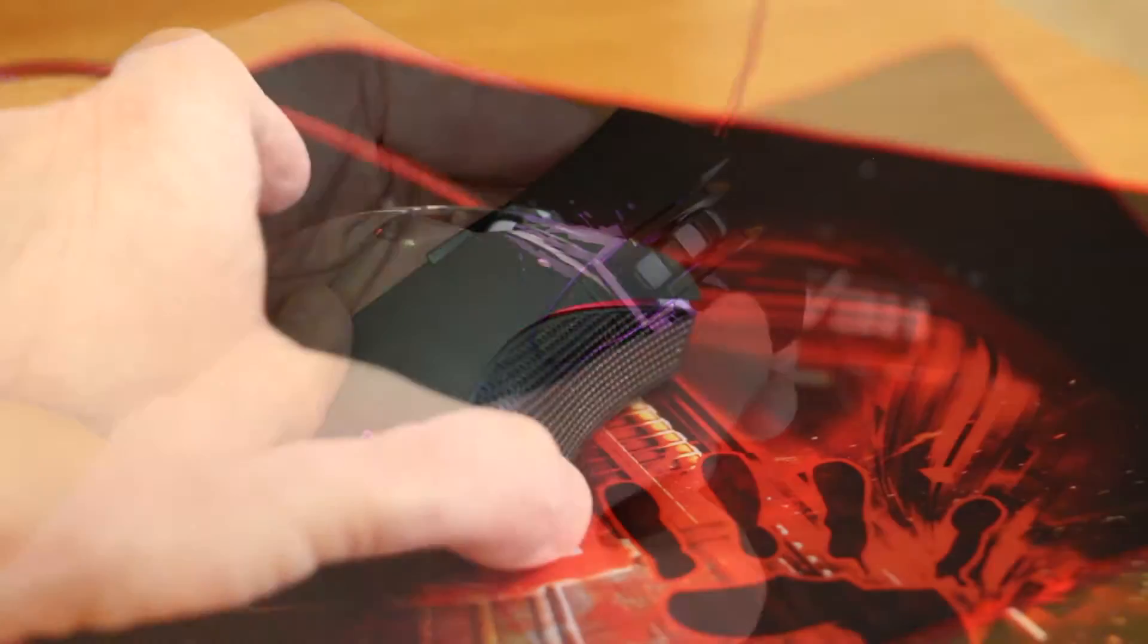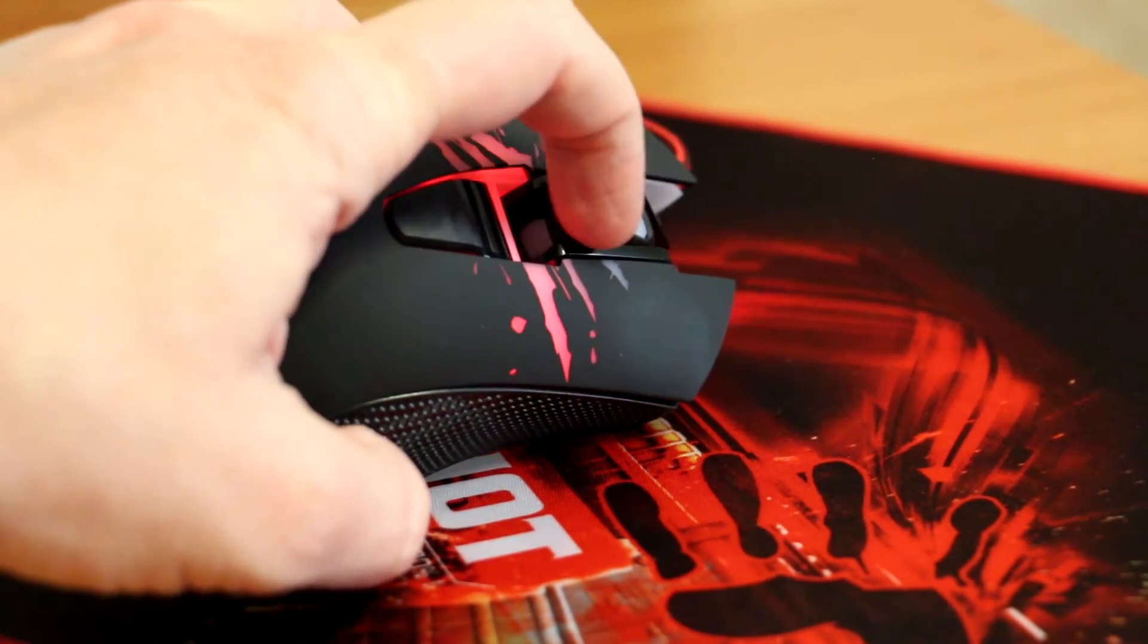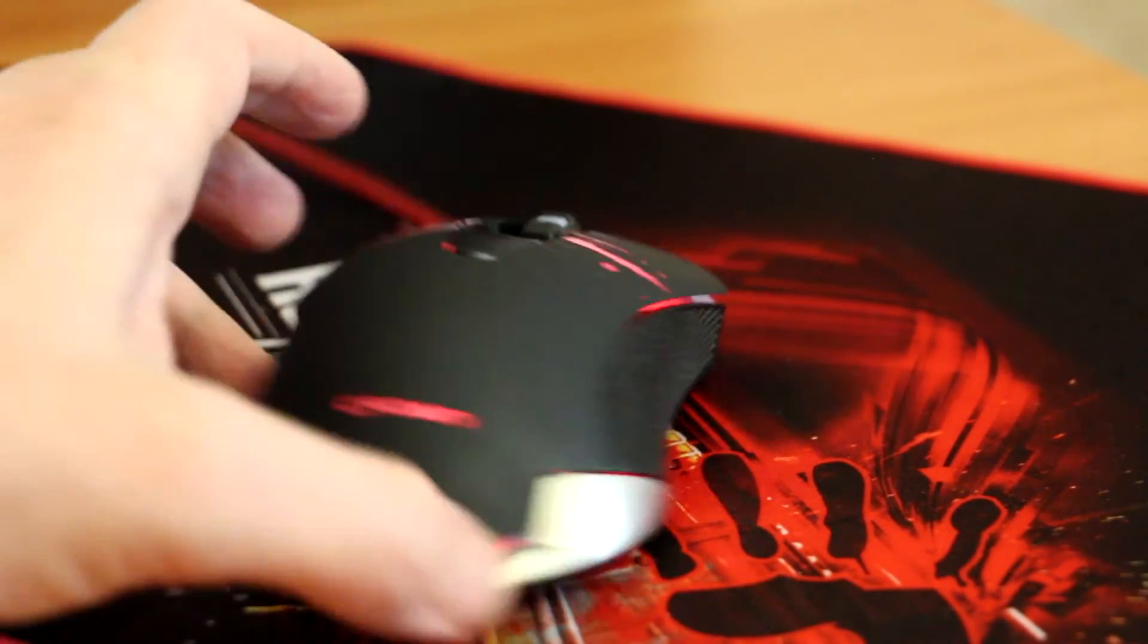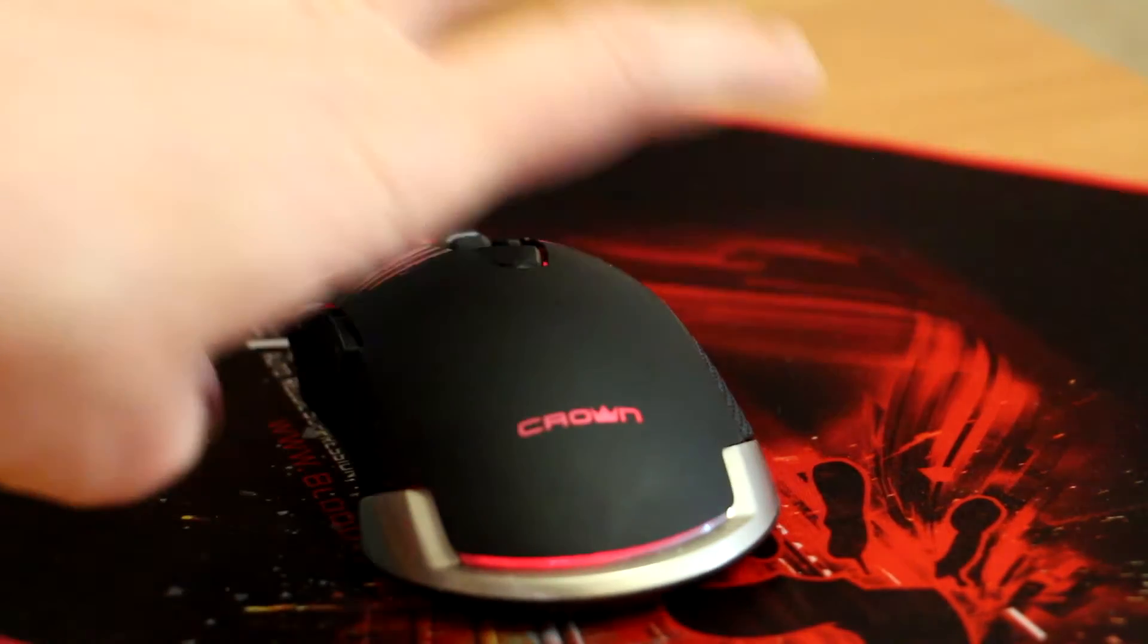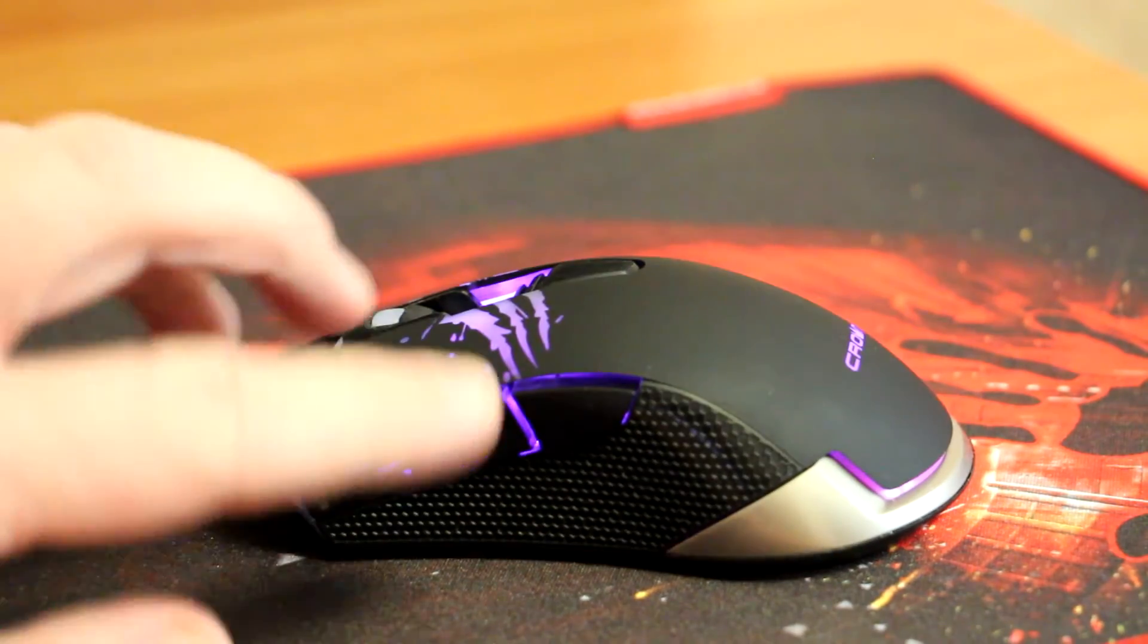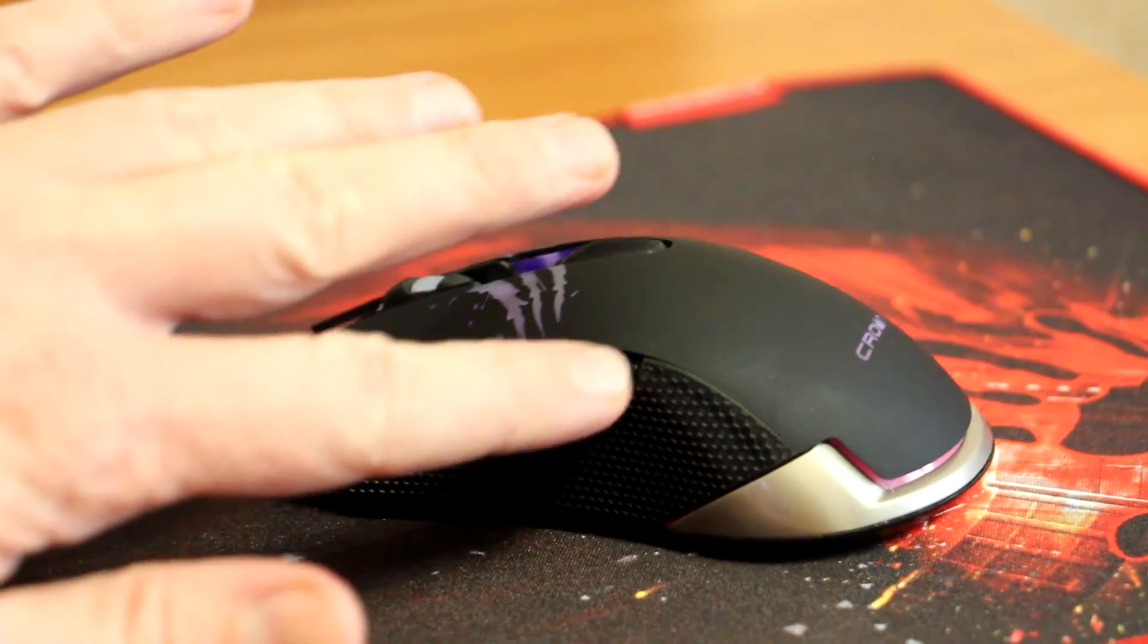The mouse's advantages include its classic form without complex contours that your fingers would have to get used to. Another benefit is the matte plastic upper surface, which prevents the mouse from slipping in intense gaming sessions.